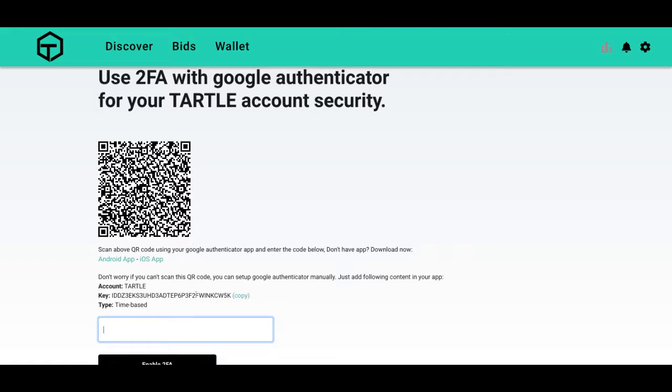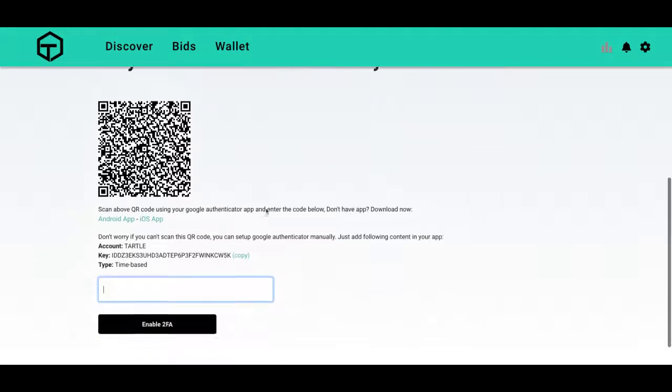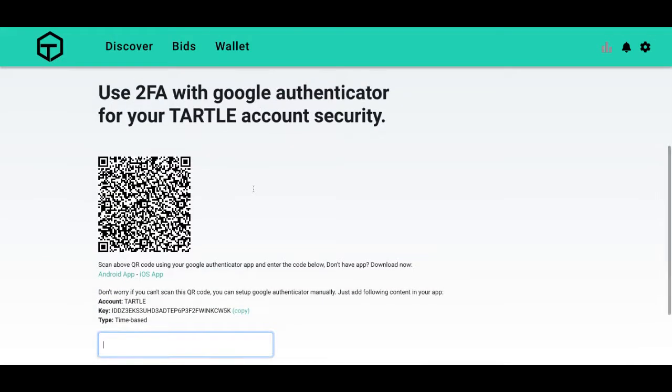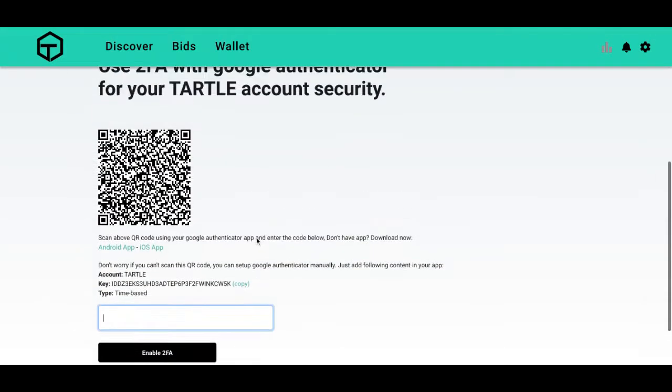And so once you do that, the code's going to change every few seconds to make sure this account is secure and you're the only one accessing it. So once you have that code and have enough time, enter the six digits.